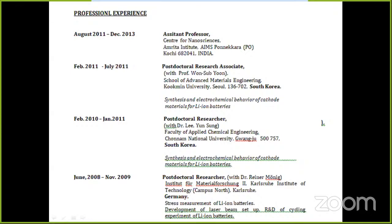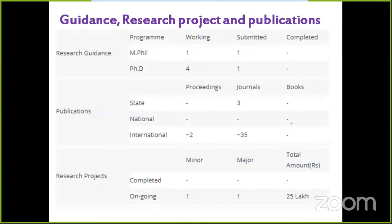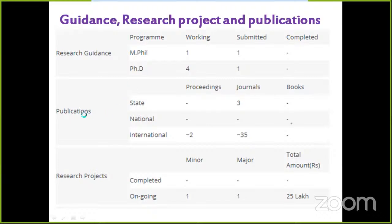After that, he joined a college as an Assistant Professor. Regarding his research guidance: one student has submitted a PhD thesis, one student has submitted a synopsis, four students are undergoing PhD work under his guidance, and one is undergoing research under his guidance. He has 35 publications in international journals.